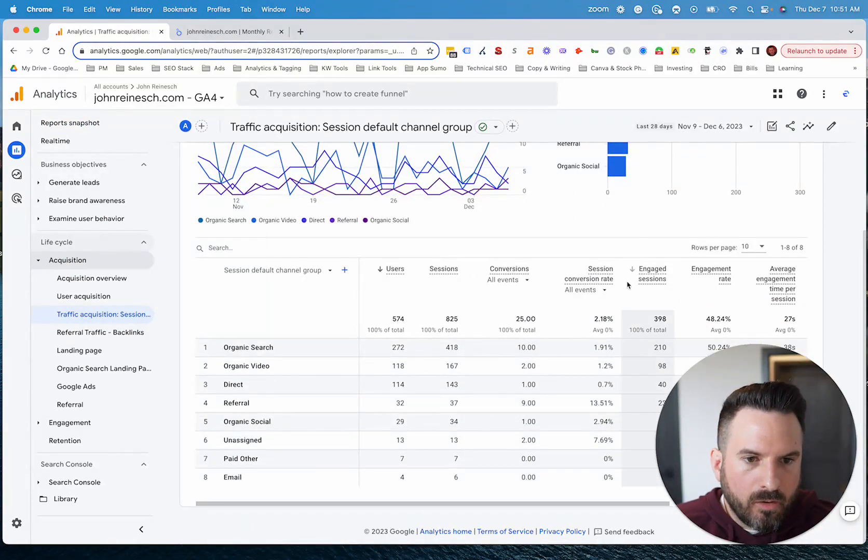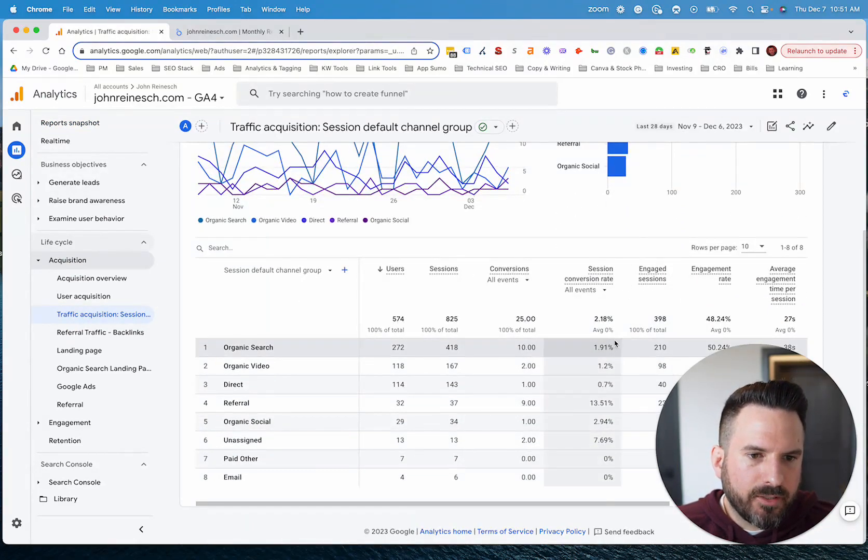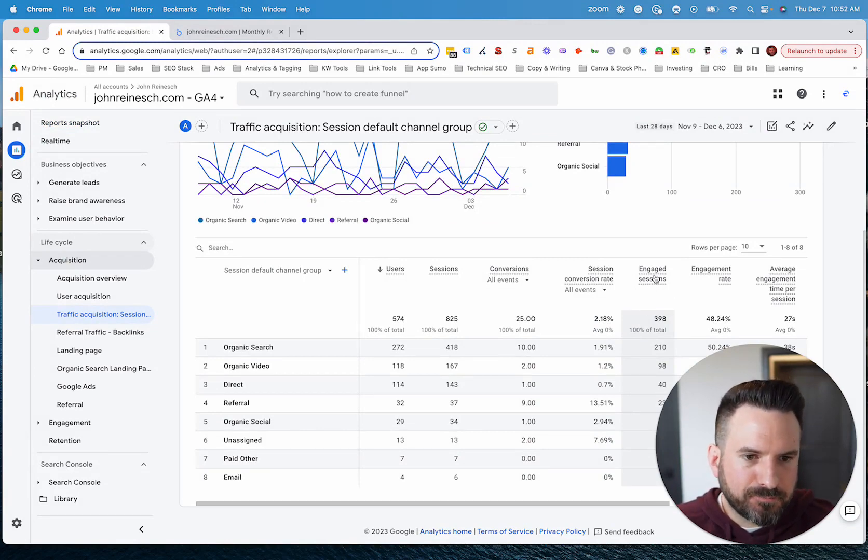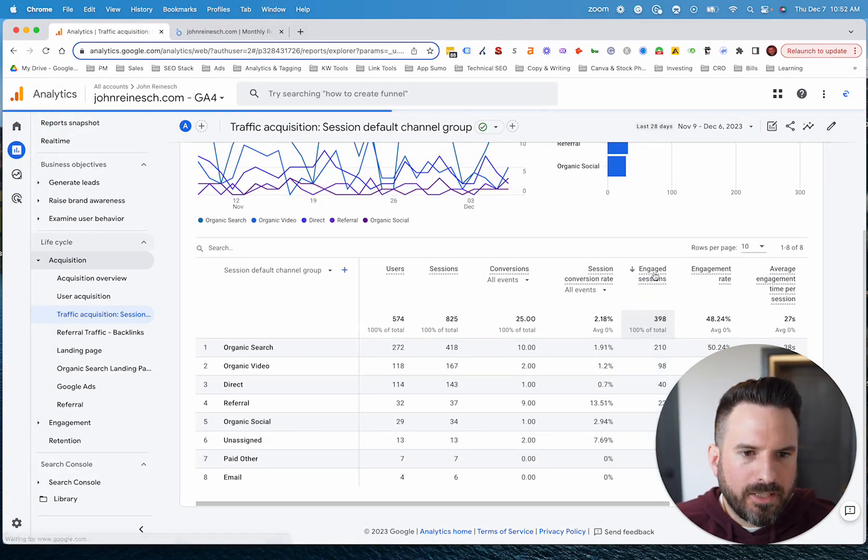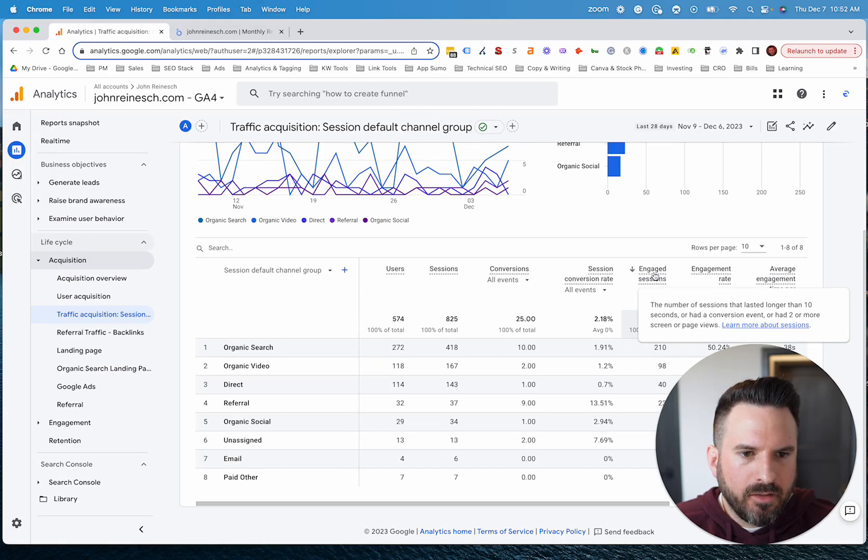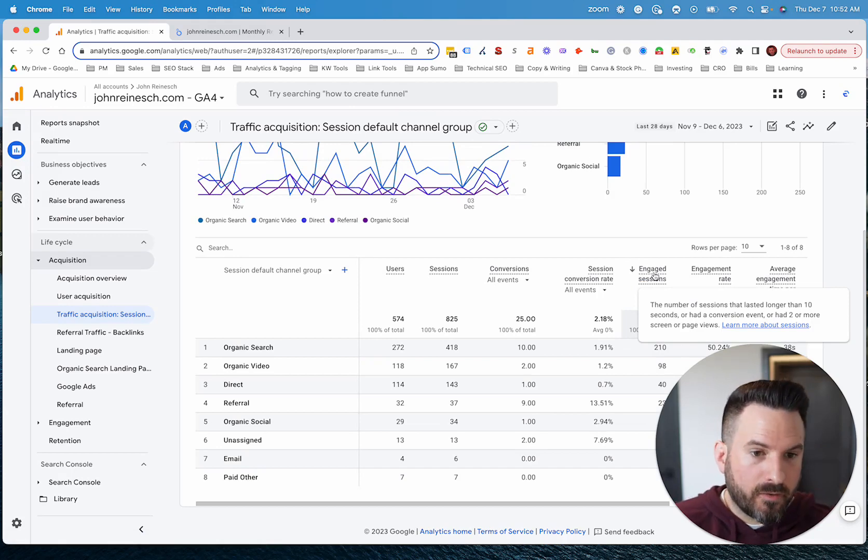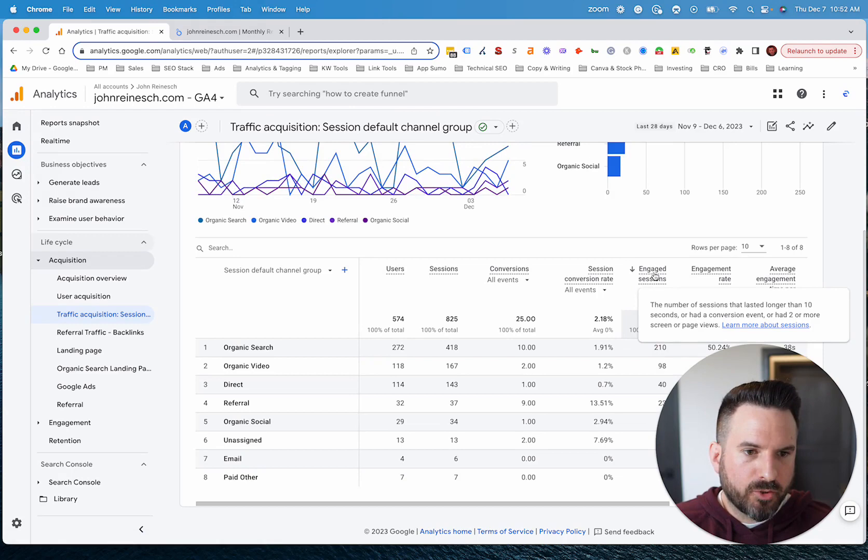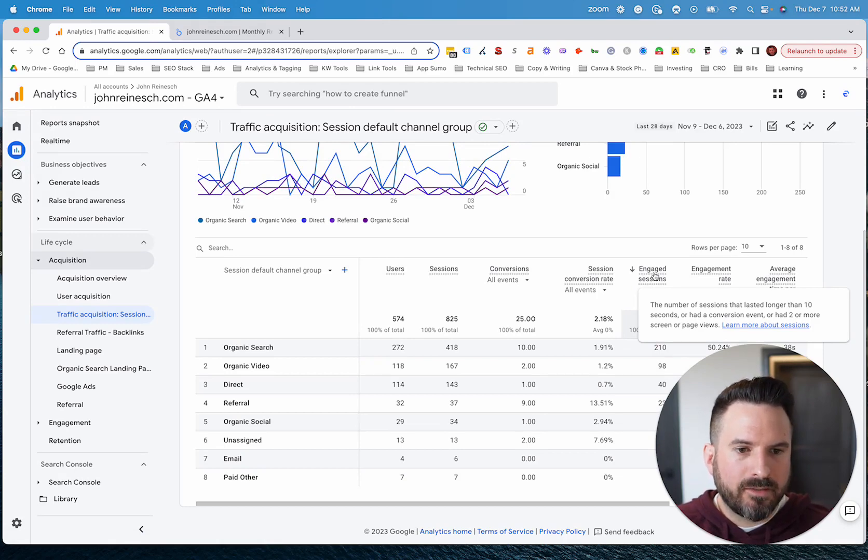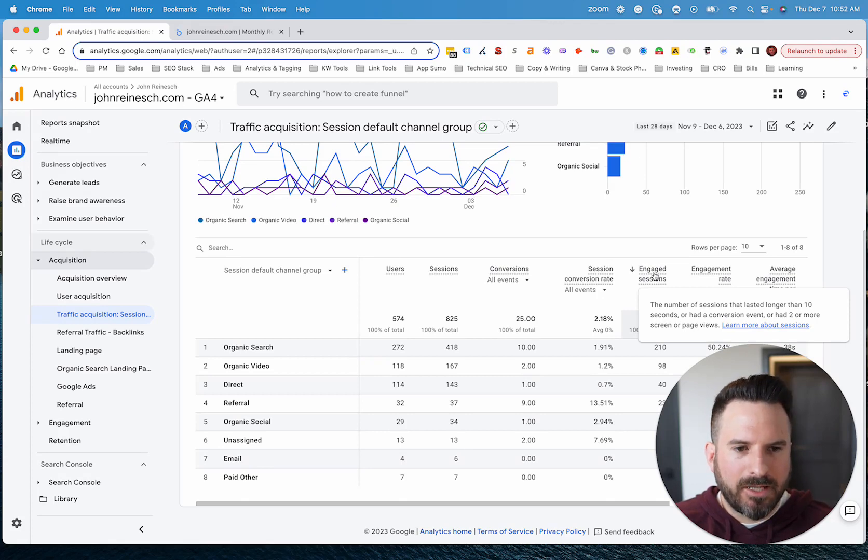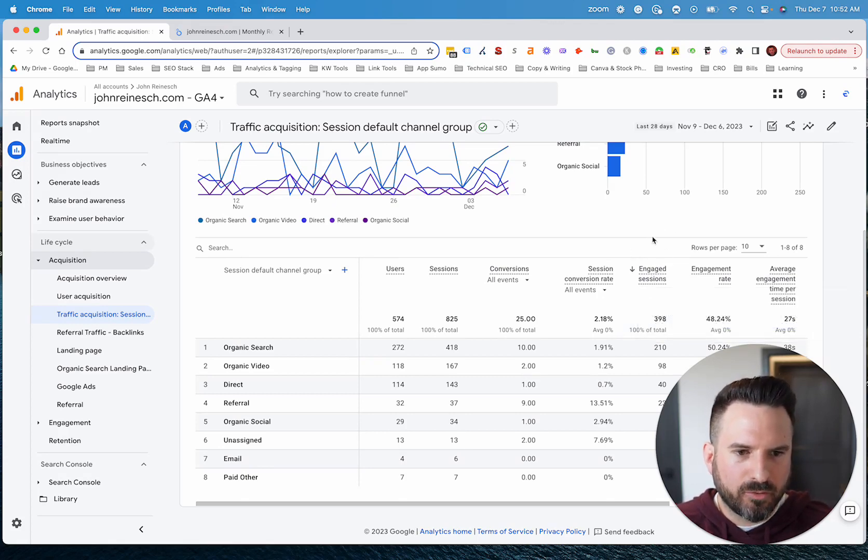And if you hover over a metric, Google will give you their definition. So it's not something you need to memorize. So when we go here to engaged sessions, here we can see an engaged session is any session that lasted longer than 10 seconds, or had a conversion event, or the user visited two screens or pages. So essentially, we're combining a few different engagement metrics to kind of give this overall engagement score.